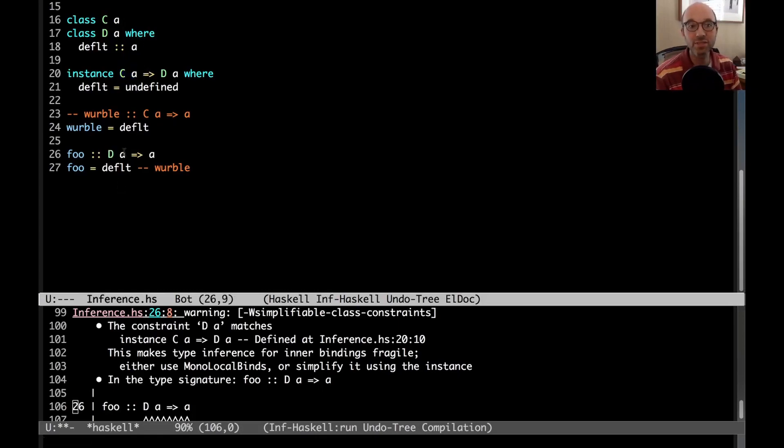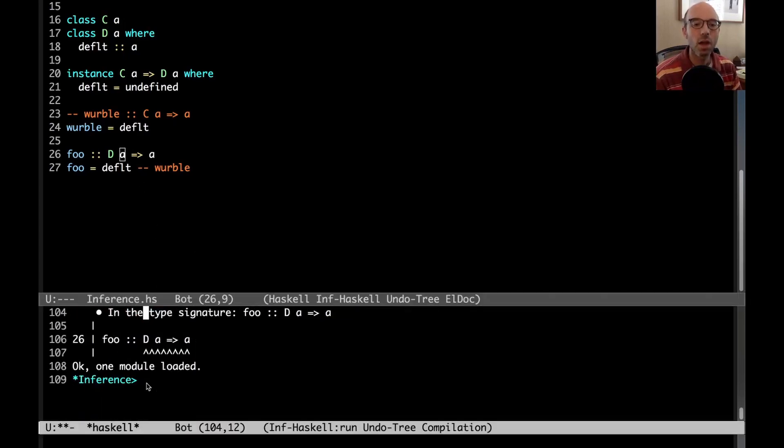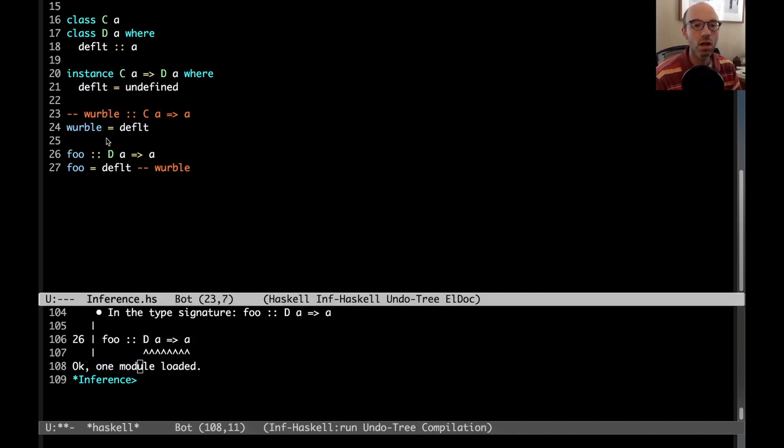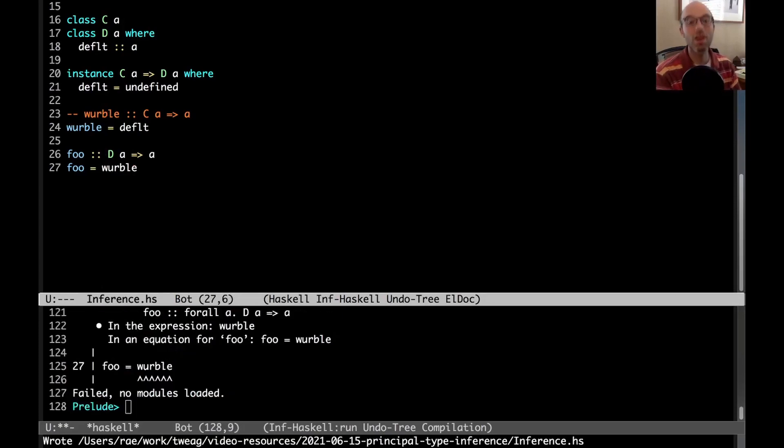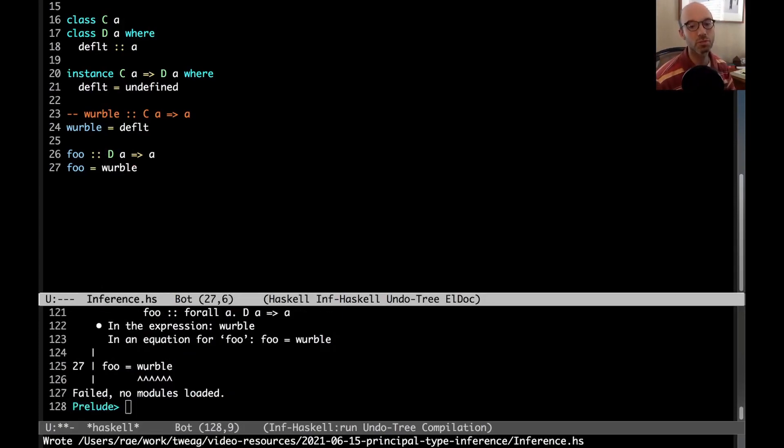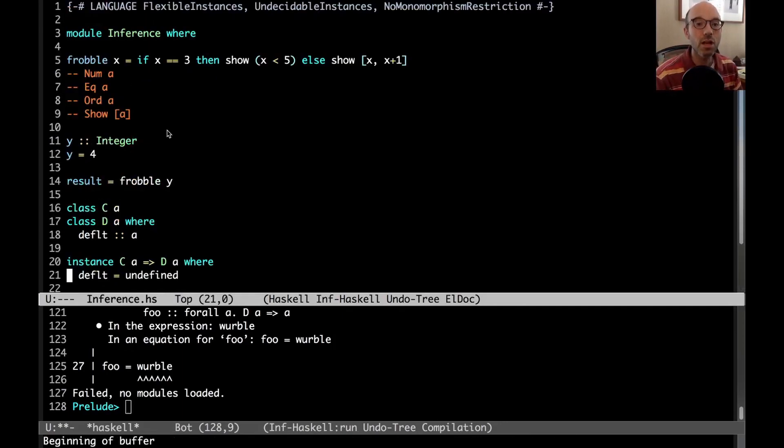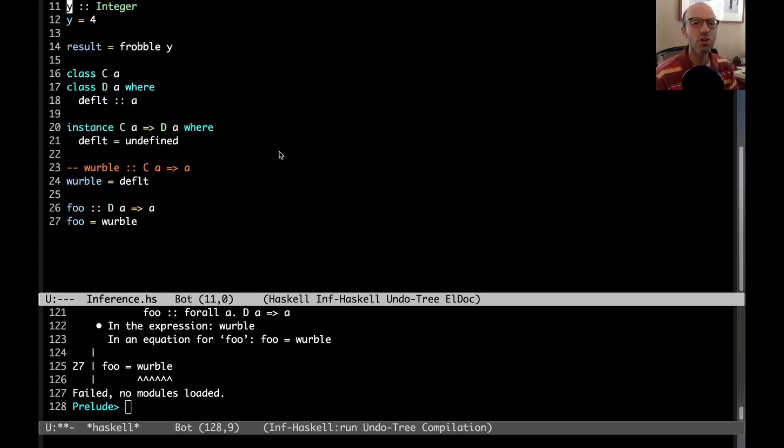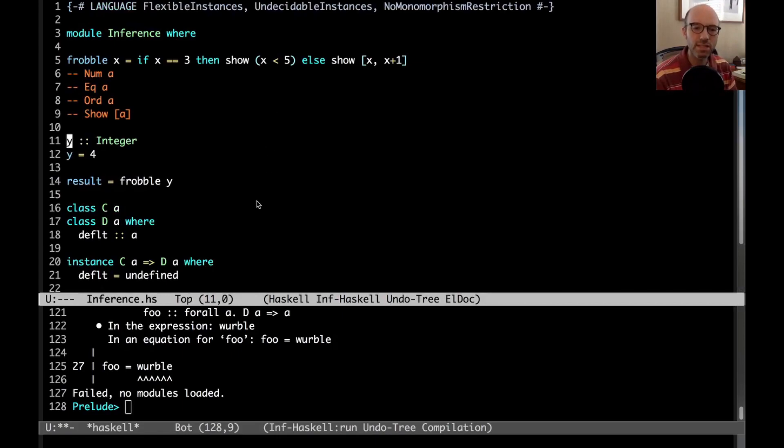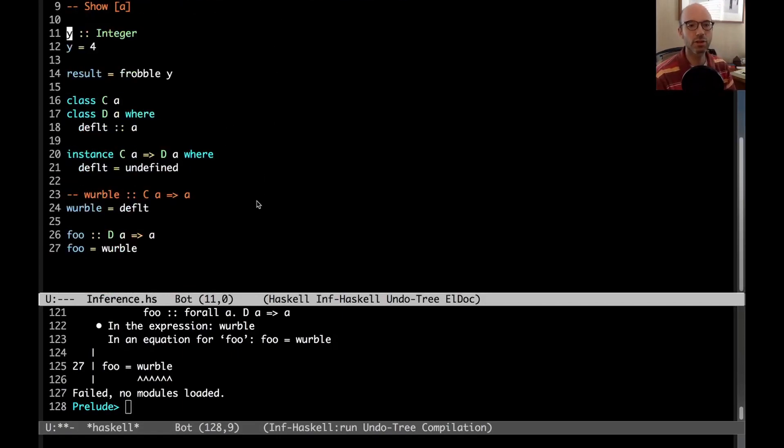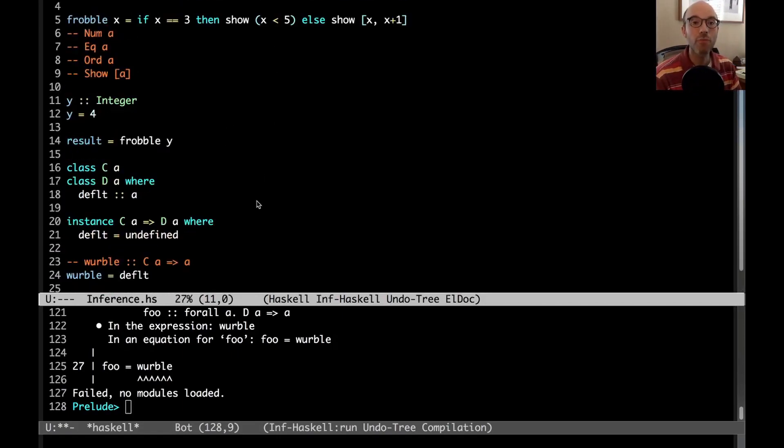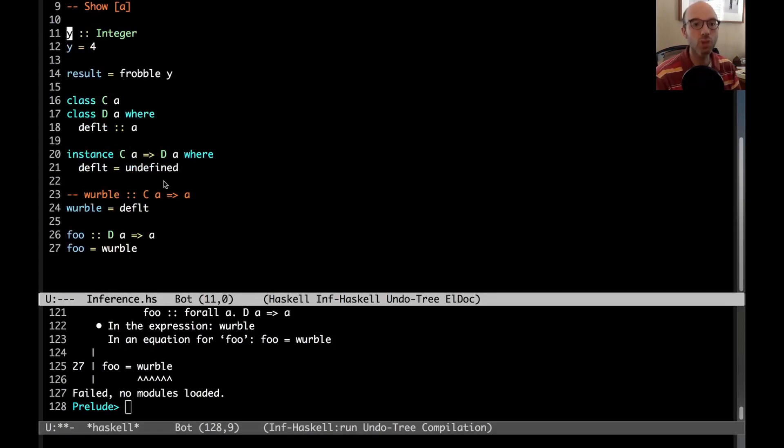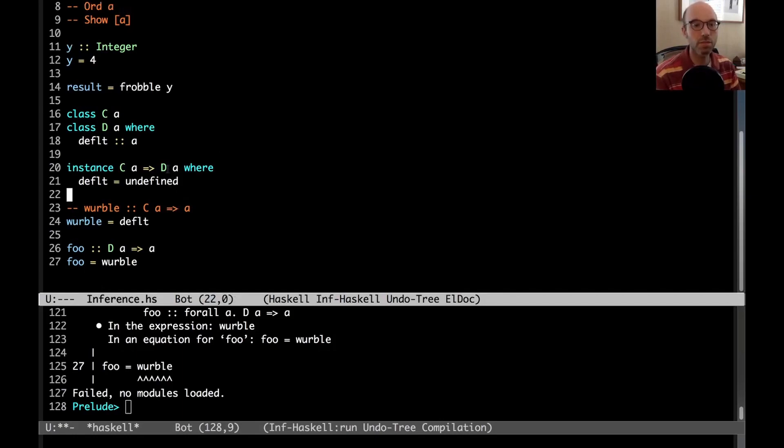We do get this very telling warning about a simplifiable class constraint, because GHC really wants me to write C A here instead of D A because C A implies D A. But maybe I haven't done that for various reasons. But in any case, this module compiles without, if I use werble, on the other hand, it won't. That's because I have inferred something other than a principal type. And so this has existed for a long time. We see that this comes here from flexible instances and undecidable instances. Those are strange extensions where undecidable instances is a bit strange. But it turns out that we can do this in other ways, too. We can run into trouble in other ways.